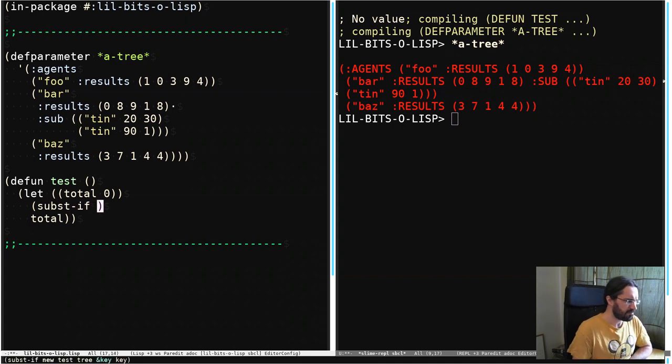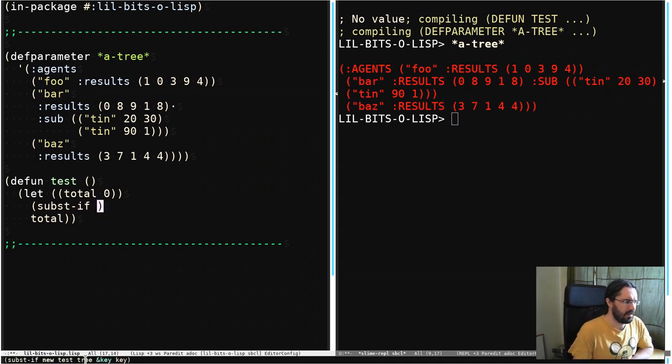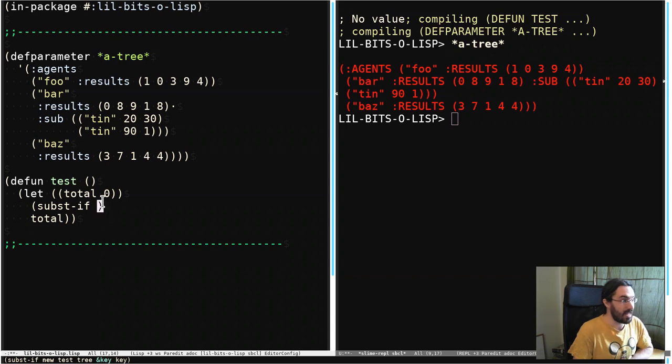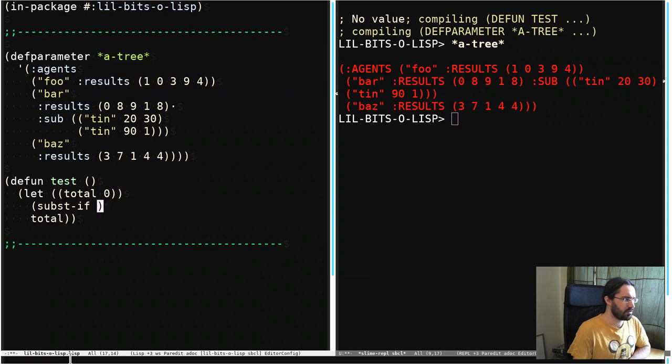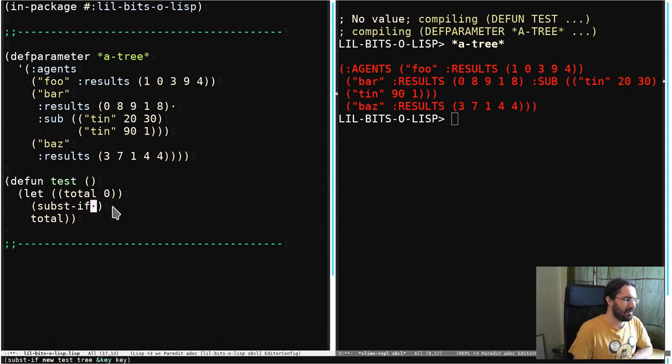Substif takes a tree and a function which is going to run on every element in the tree, and a value. If this function, the test function, returns true then it's going to replace that value in the tree with this new one here.